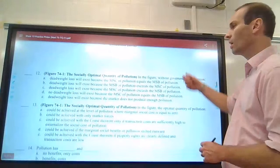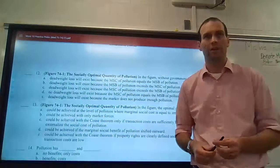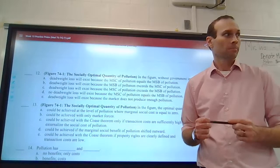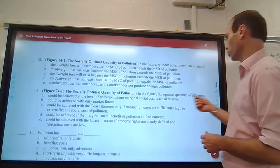Deadweight loss will exist because the marginal social cost of pollution exceeds the marginal social benefit of pollution. We're consuming too much, and the cost to society now outweighs the benefit.